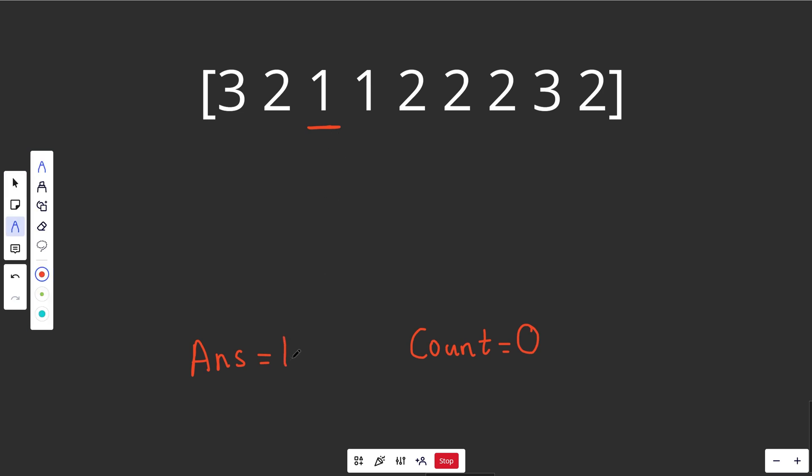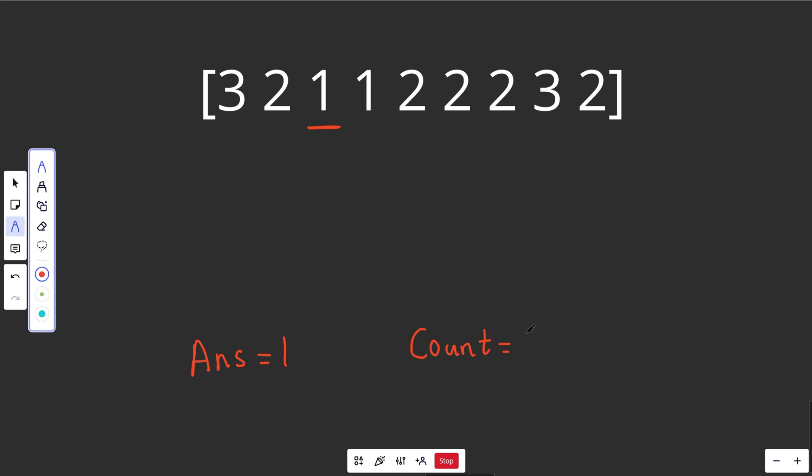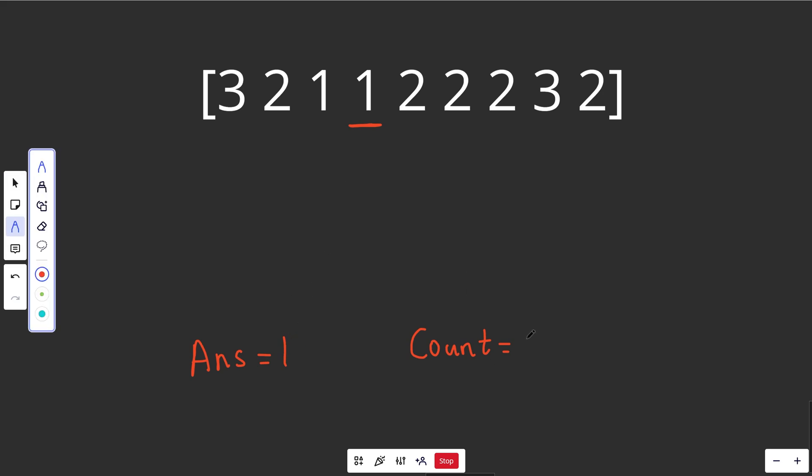Now whenever we update our answer, these two things are always going to match, and so our count is going to be equal to 1. We move this over here, the count is not 0, so we don't update the answer, and this actually matches our current answer. So the count is actually going to go up to 2. You can see our algorithm is kind of trying to suggest that 1 is looking like a good candidate so far.